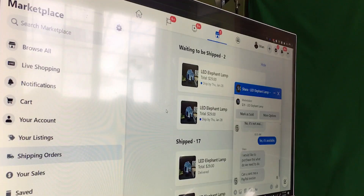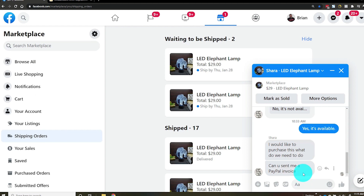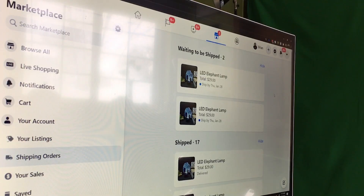As we can see here, there's an order where a person is inquiring: 'Can you send me a PayPal invoice?' So even though there's a buy button, you can actually still fulfill orders through Messenger. Here's a person saying 'can you send me a PayPal invoice?' and I'll say sure.